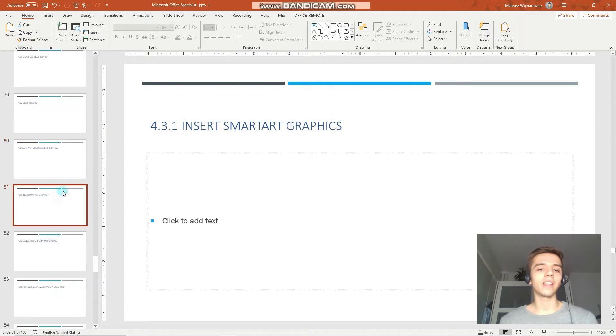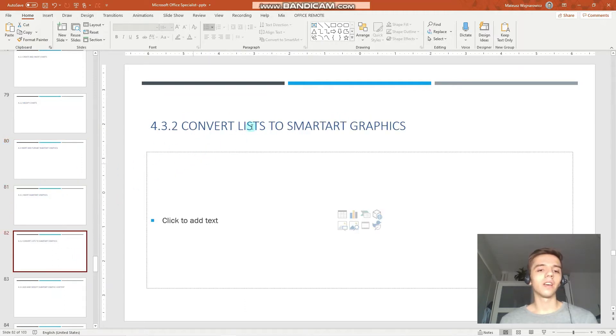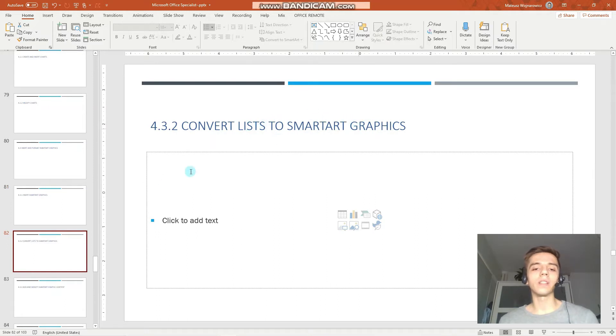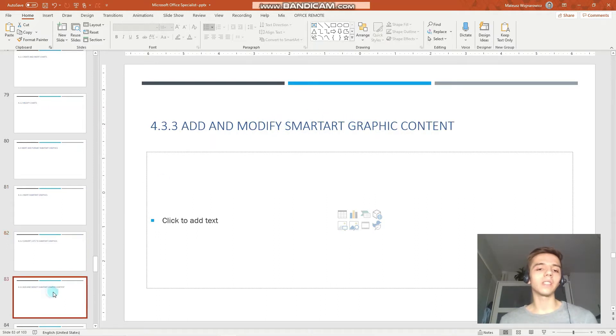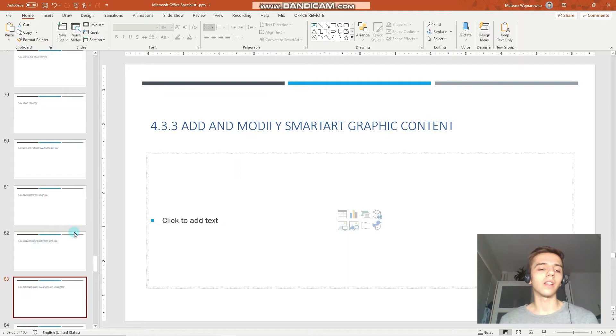And more specifically, insert smart arts, convert lists to smart art graphics, as well as add and modify smart art graphic content.